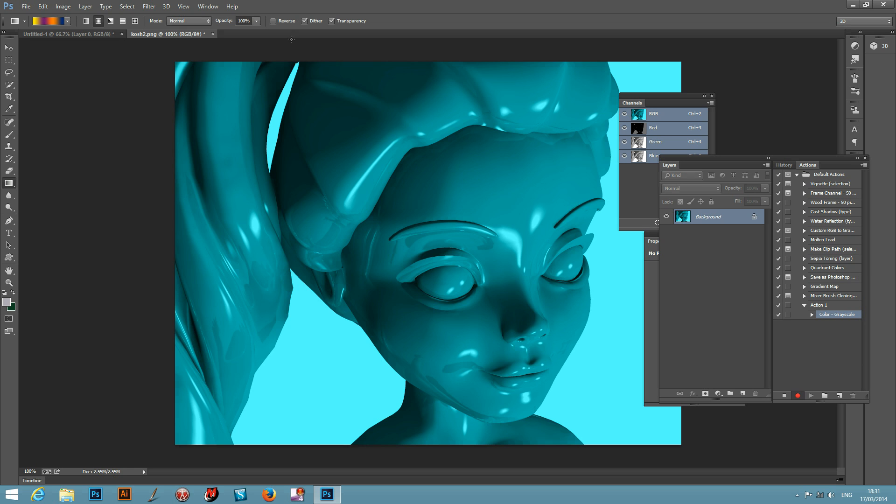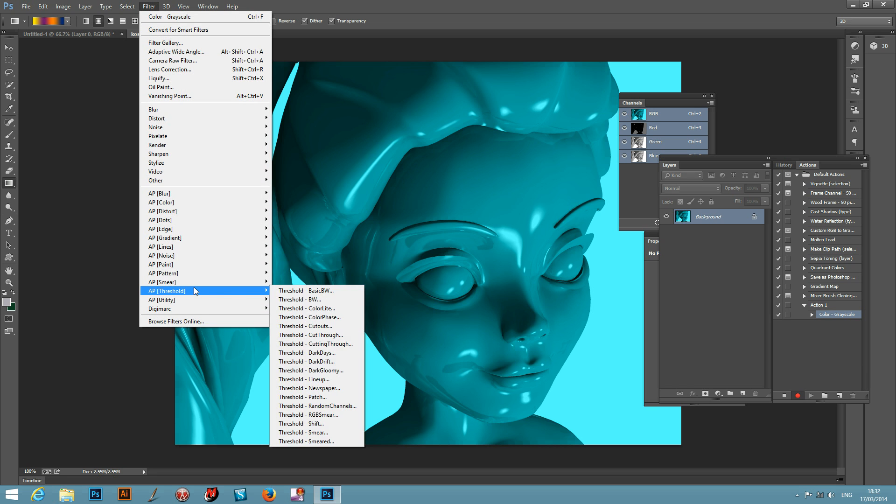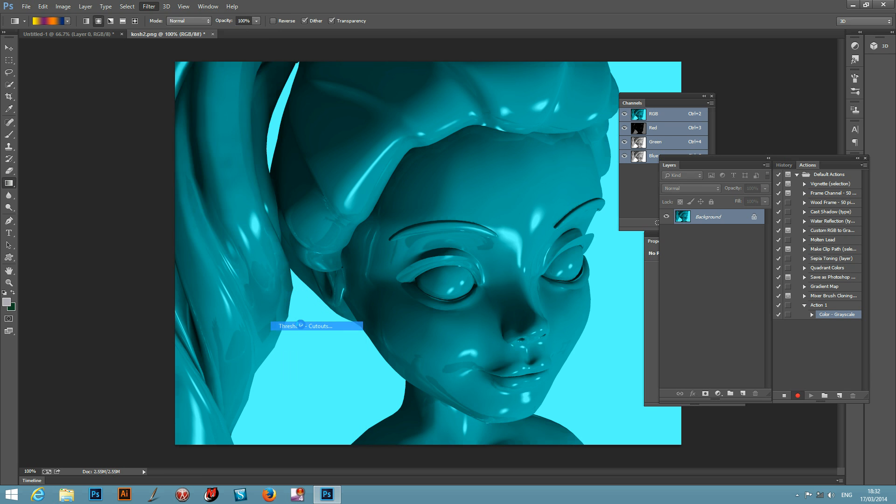Next thing to do is maybe to apply some other filters. I'm just going to go for the Threshold Effects Filter, AP Threshold and Threshold Cutouts.